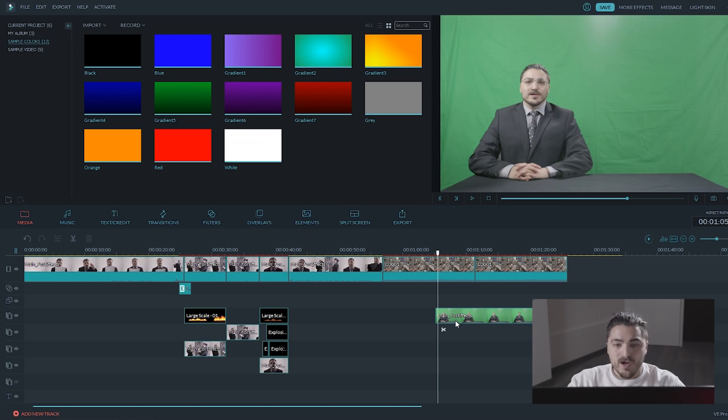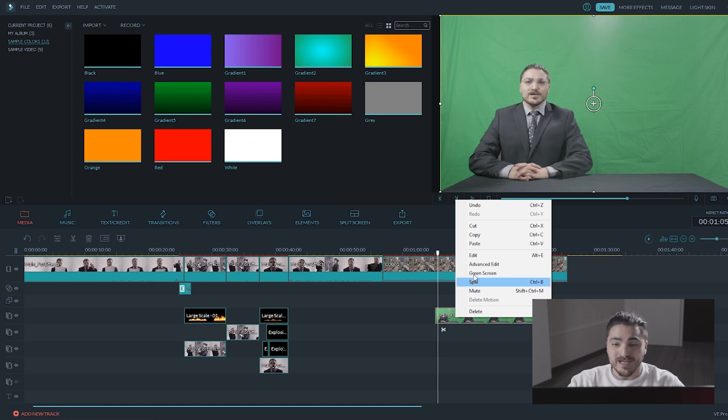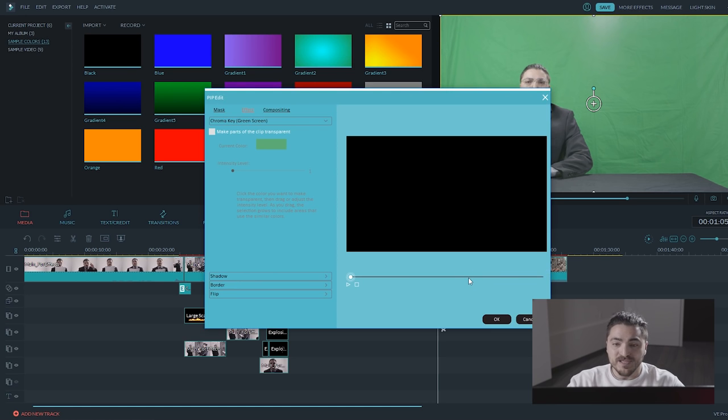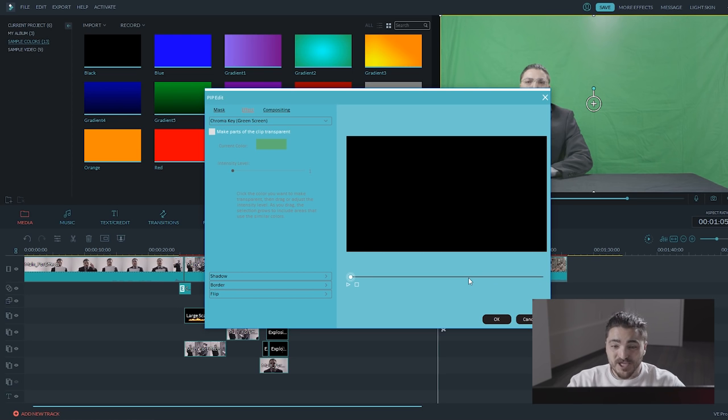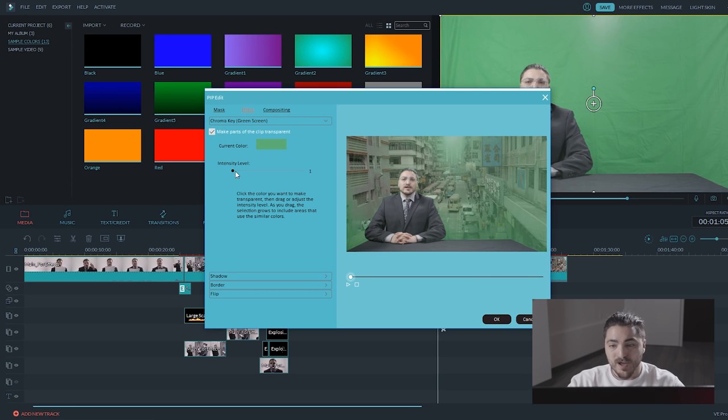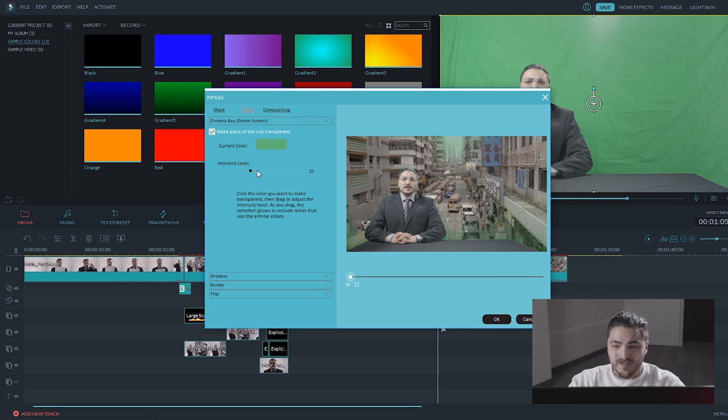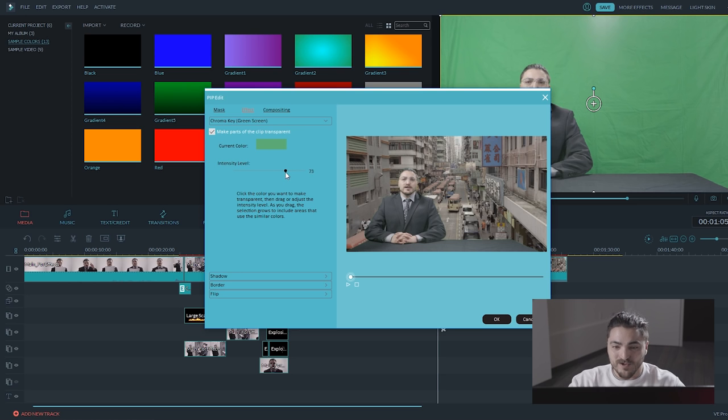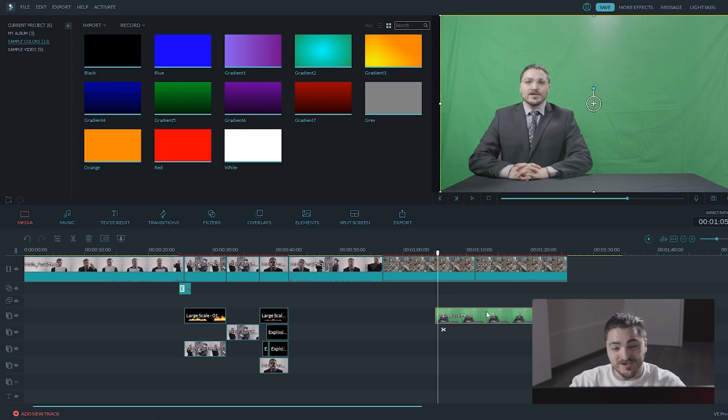The PIP window will pop up and this is where you can preview your clip and key out certain colors. Now check the 'make parts of this clip transparent' box, then drag the slider to adjust the intensity level. As you can tell, this slider will affect the transparency of your clip. Keep in mind, you don't have to key out just the green color - you can do this to pretty much anything.